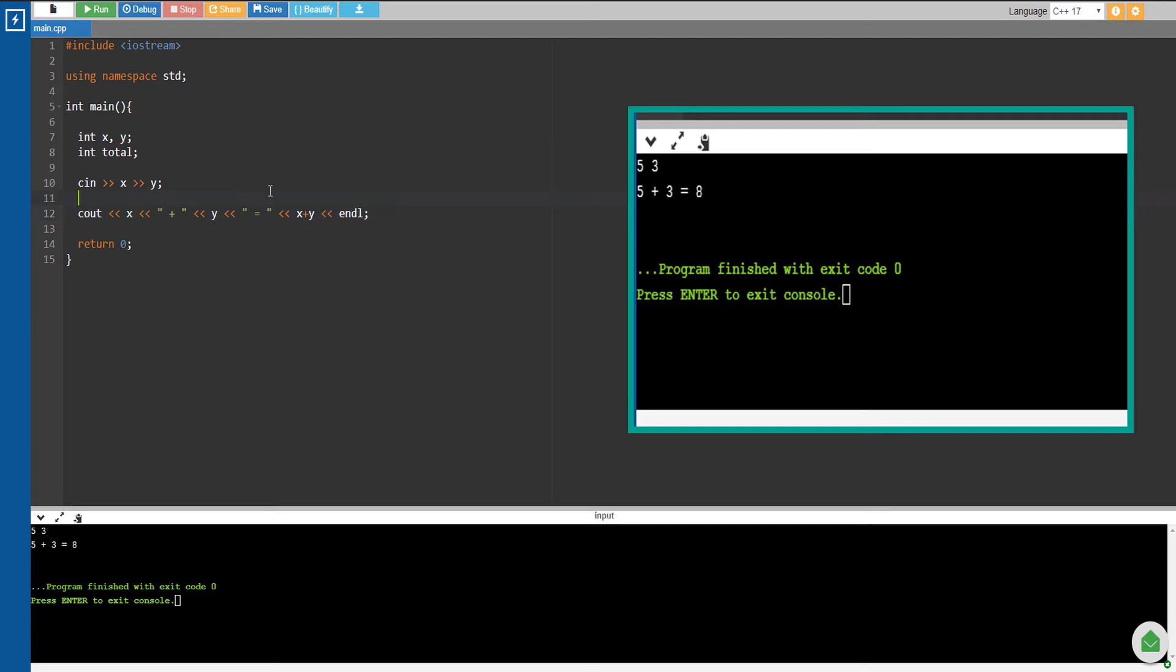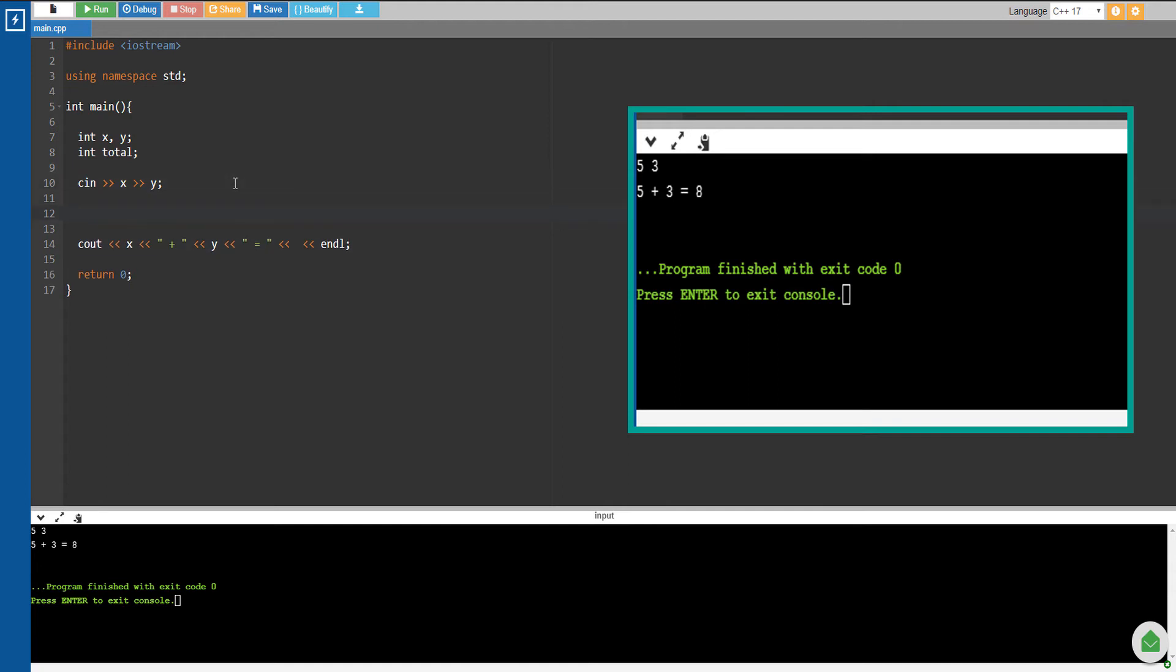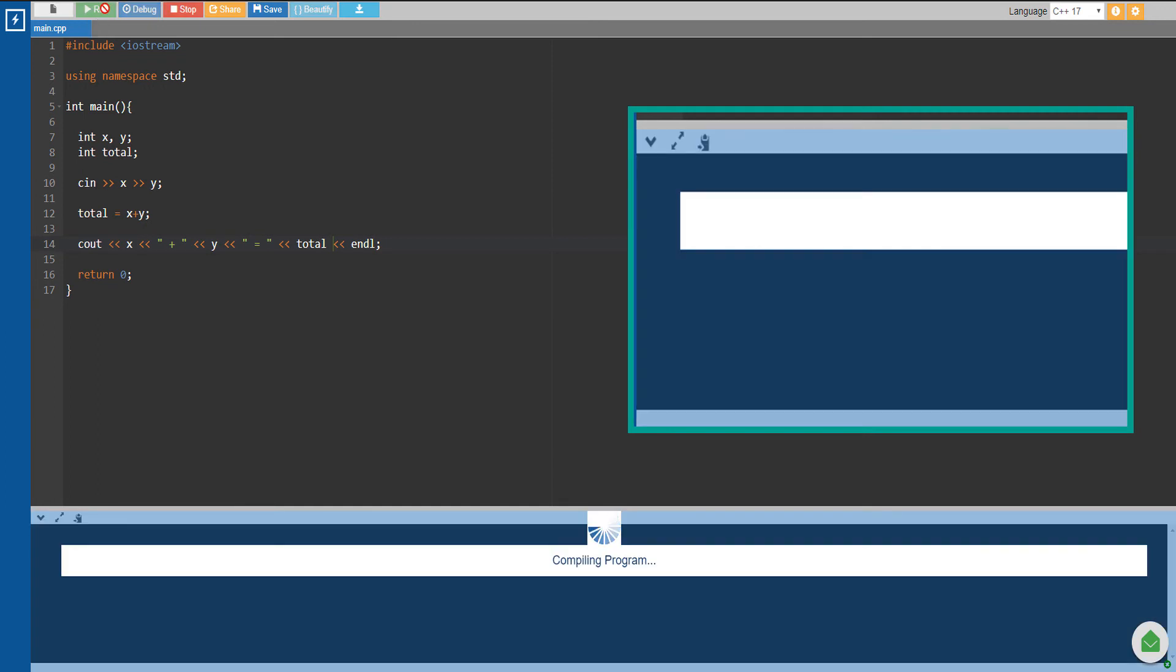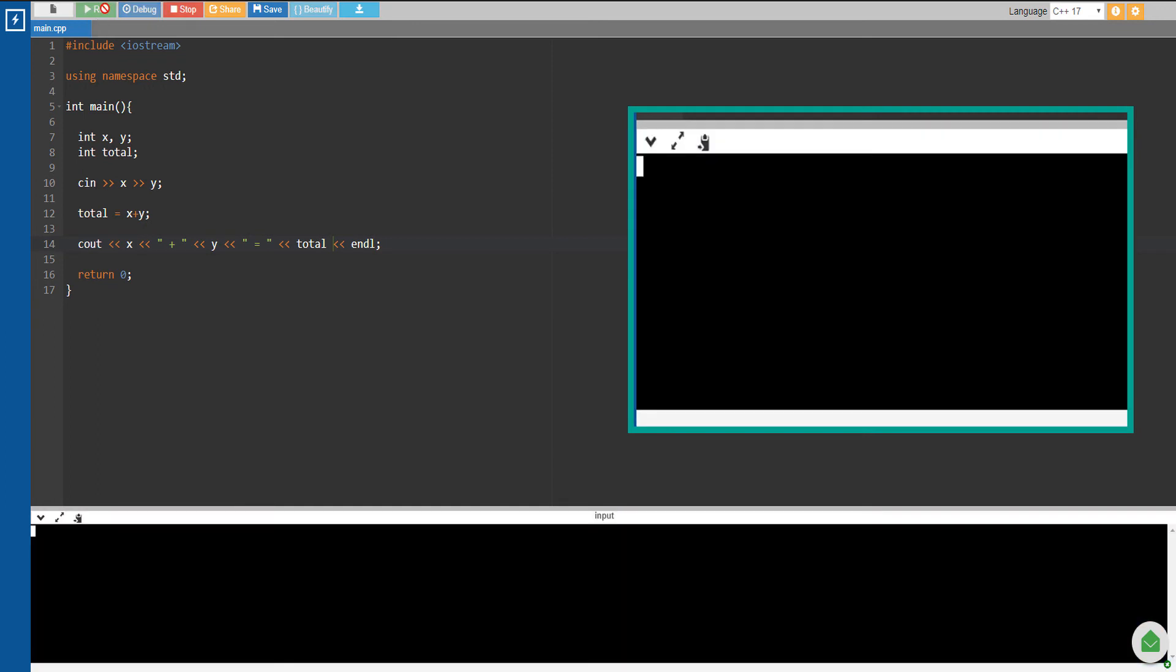Instead of printing it out directly, we're just going to cut that code and paste it to the total variable, so X plus Y. Then we're just going to output the total variable here, so that we would actually see the output of the operation that we are conducting, which is addition.